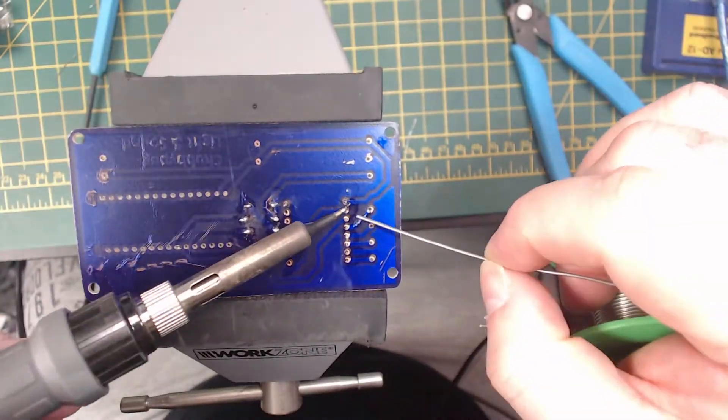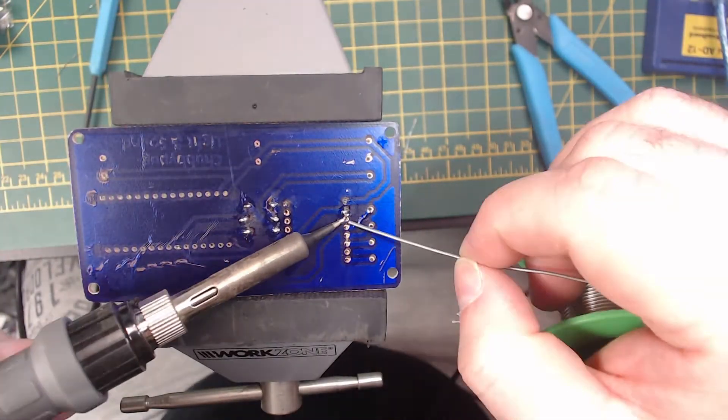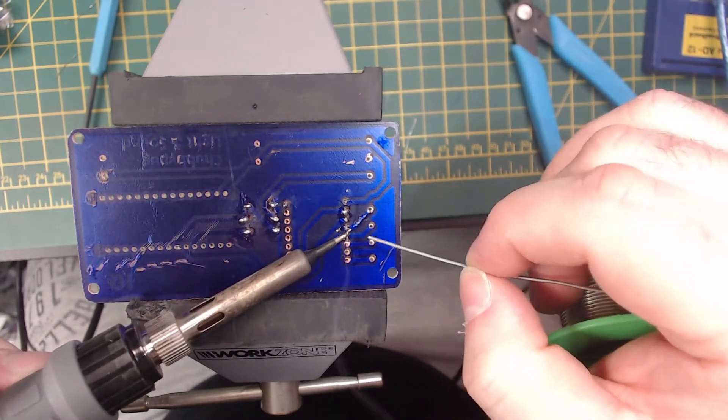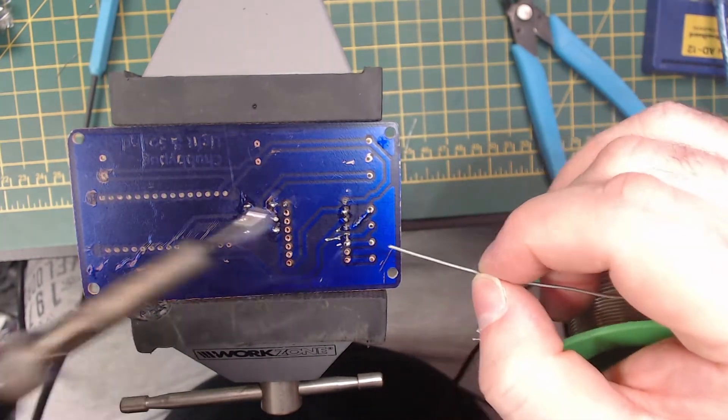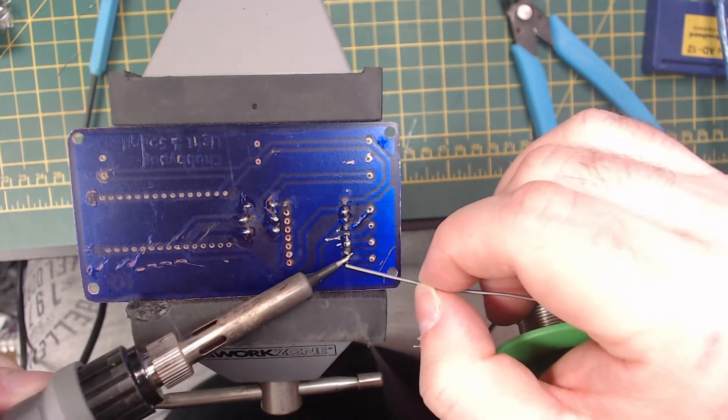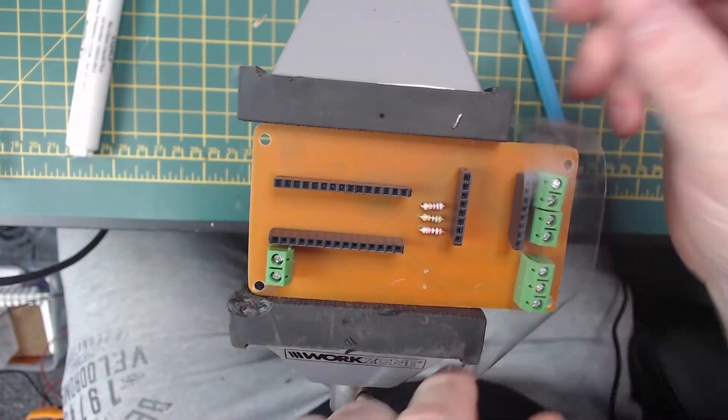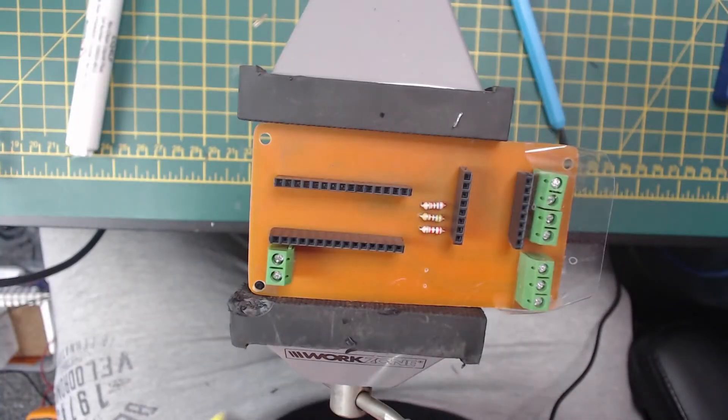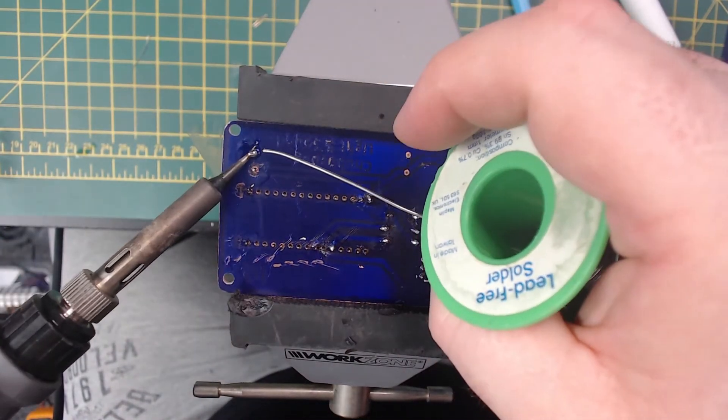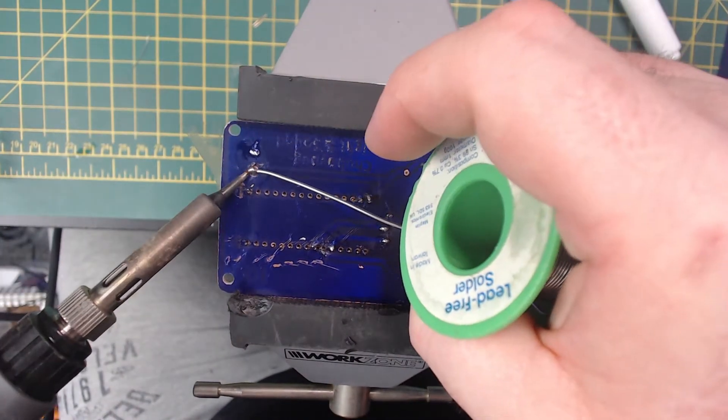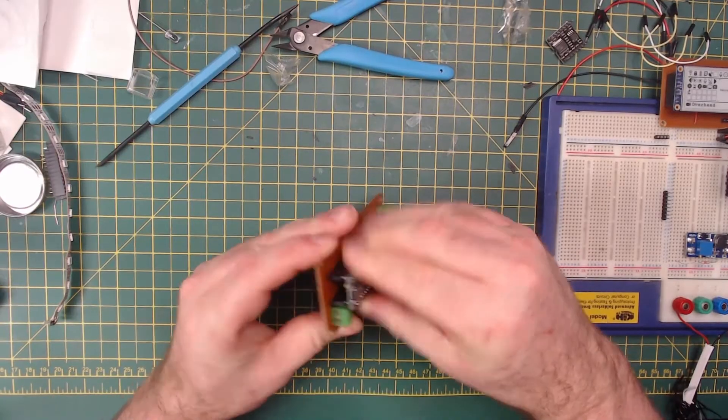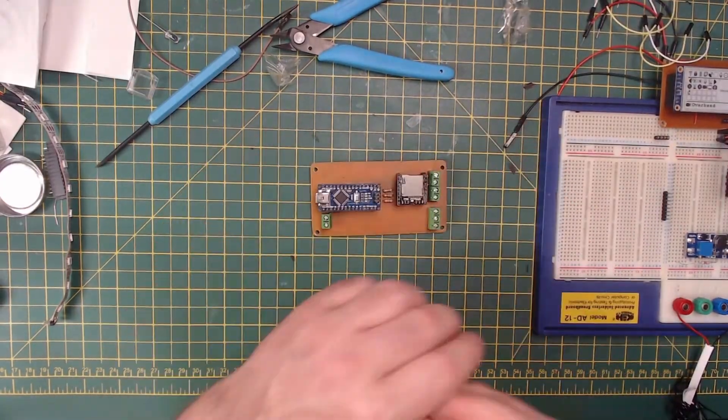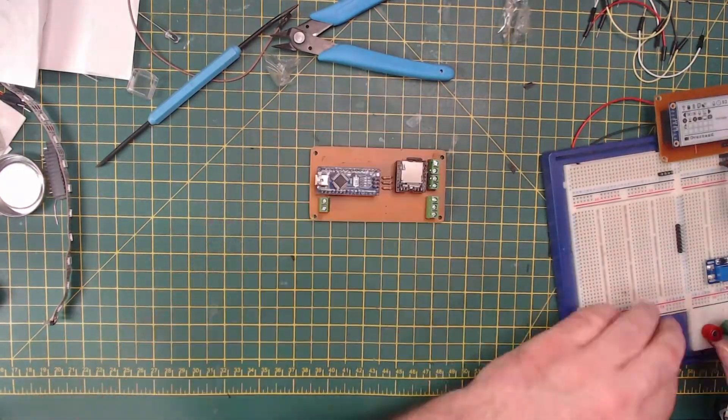I place the components on the board in their locations, making sure that they're oriented correctly where that is required. I place the Arduino and the MP3 player on a set of risers, so these can be removed if there are any issues, or if they need to be reused for another project.